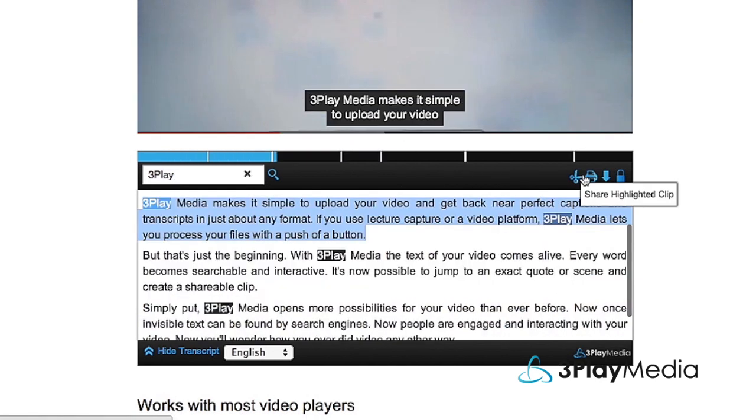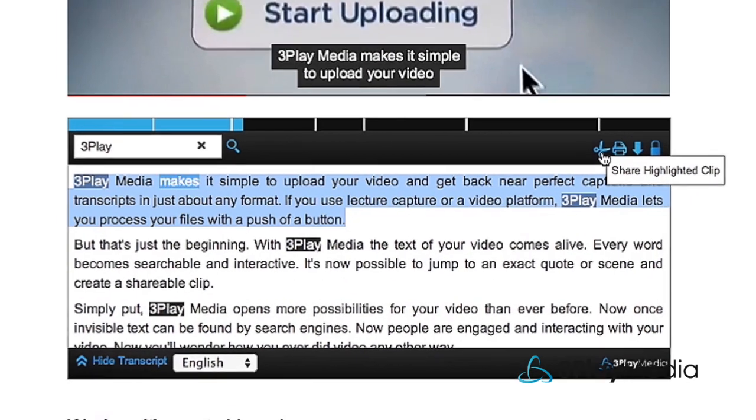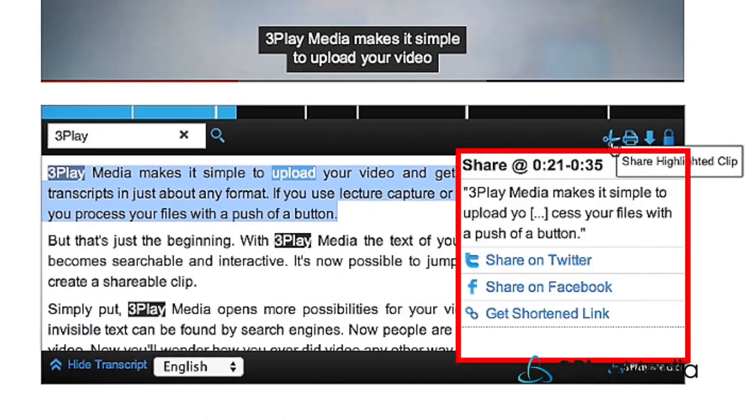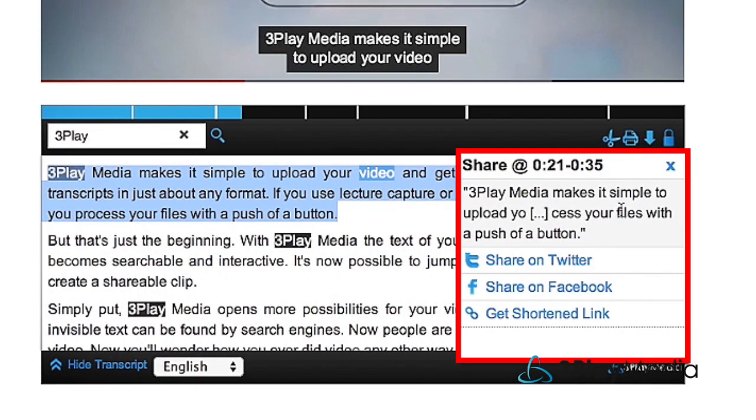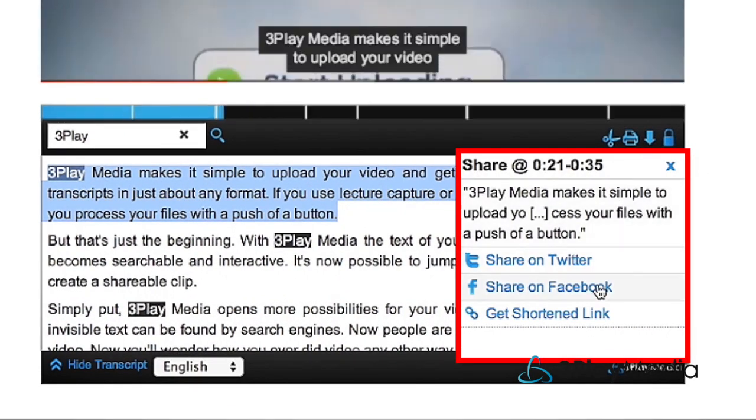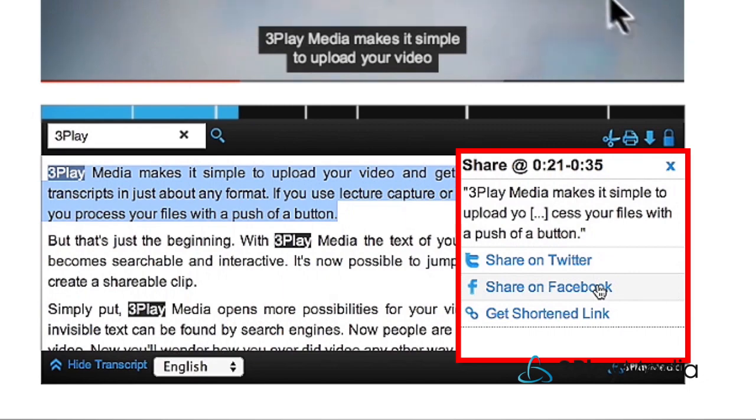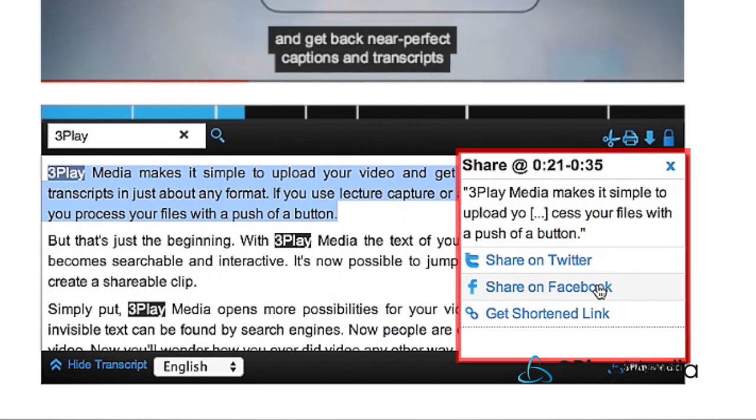It can also include other engagement components, like social video clipping, which lets users clip and share a section of video by highlighting the text.